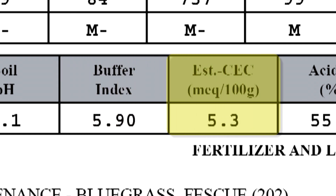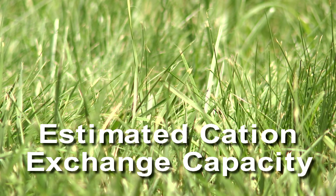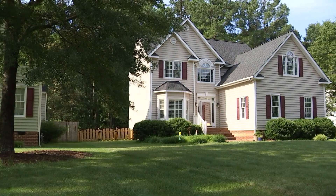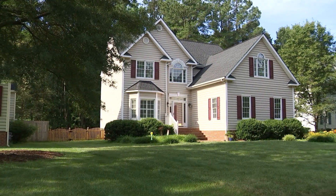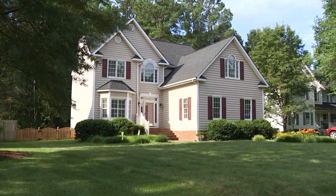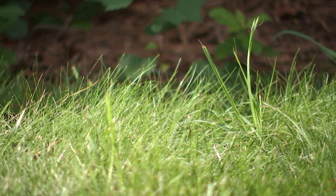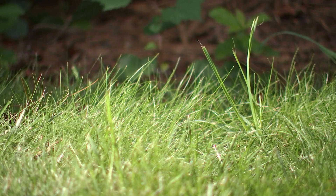Estimated cation exchange capacity, or estimated CEC, is a measure of the soil fertility and the nutrient retention capacity. Generally speaking, sandy soils with low amounts of organic matter will have a low CEC, while clay soils with higher amounts of organic matter will have a higher CEC. The CEC impacts the calcium and magnesium concentrations in the soil because with a higher CEC, more calcium and magnesium can be held by the soil particles.